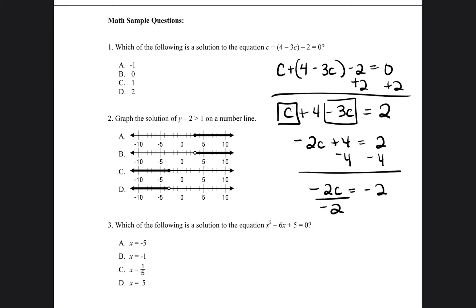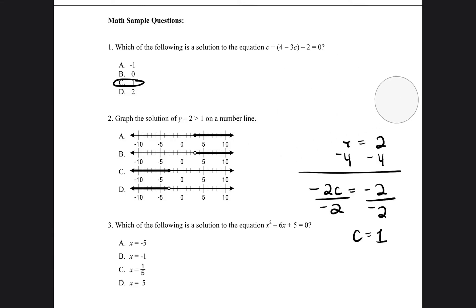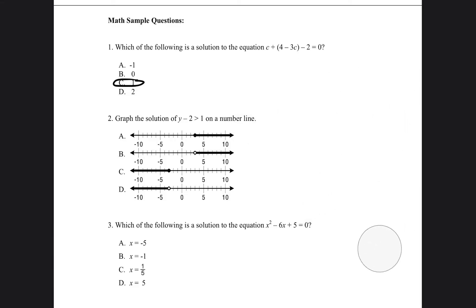Divide both sides by negative 2, and c is going to be equal to 1. So the answer is going to be 1. But before I say I have the right answer, I'm going to go ahead and check that.